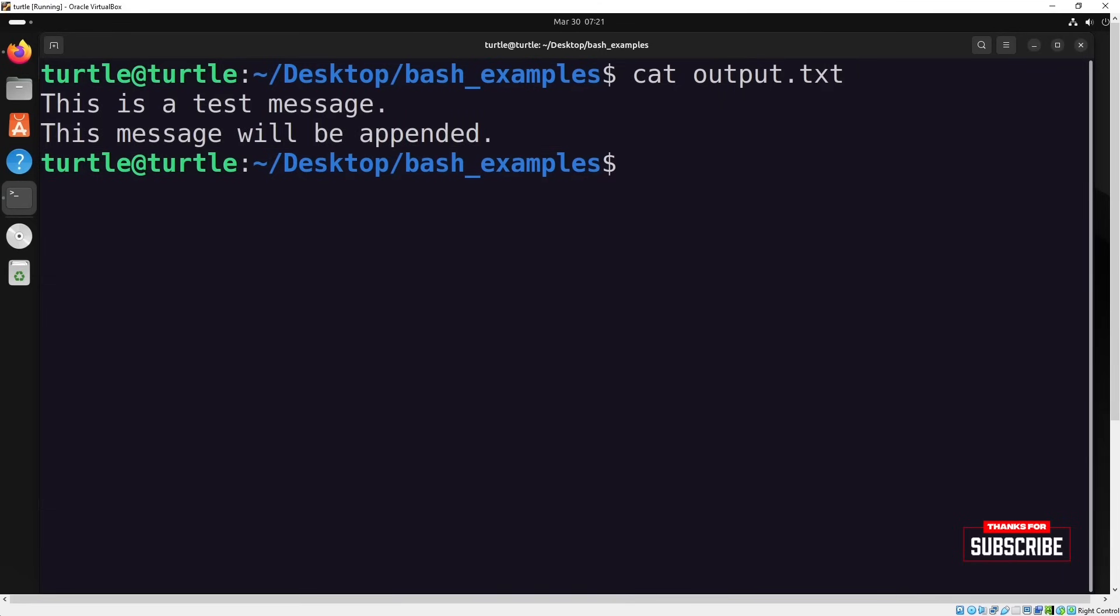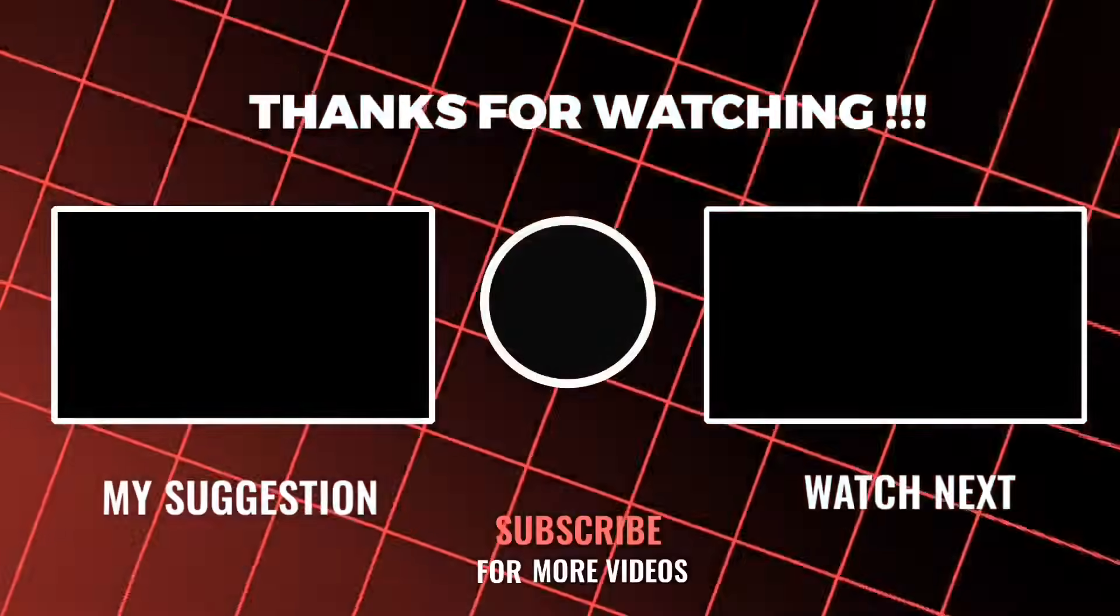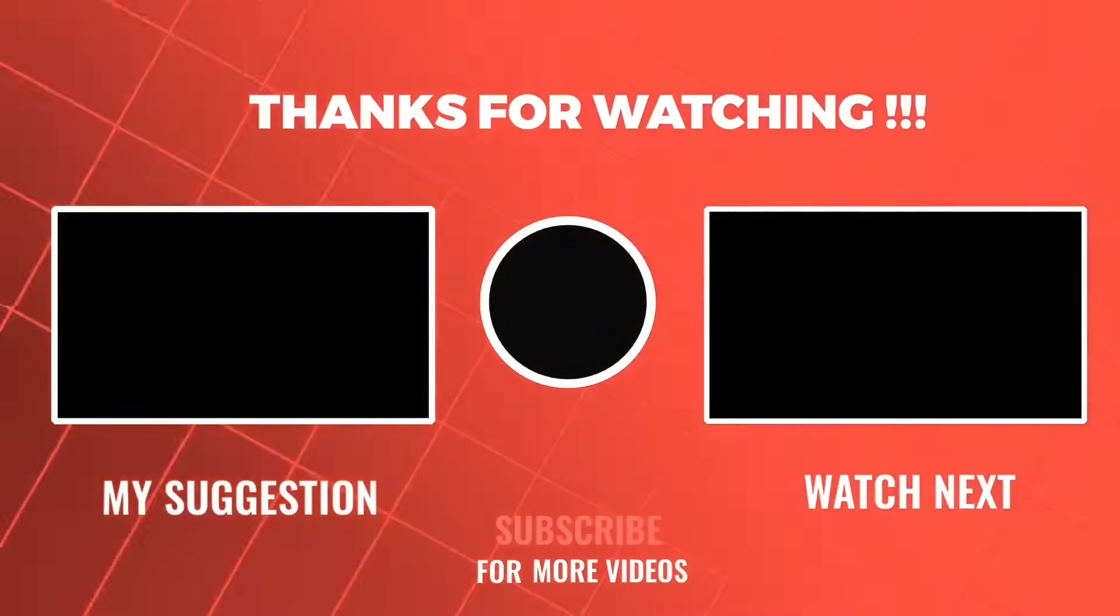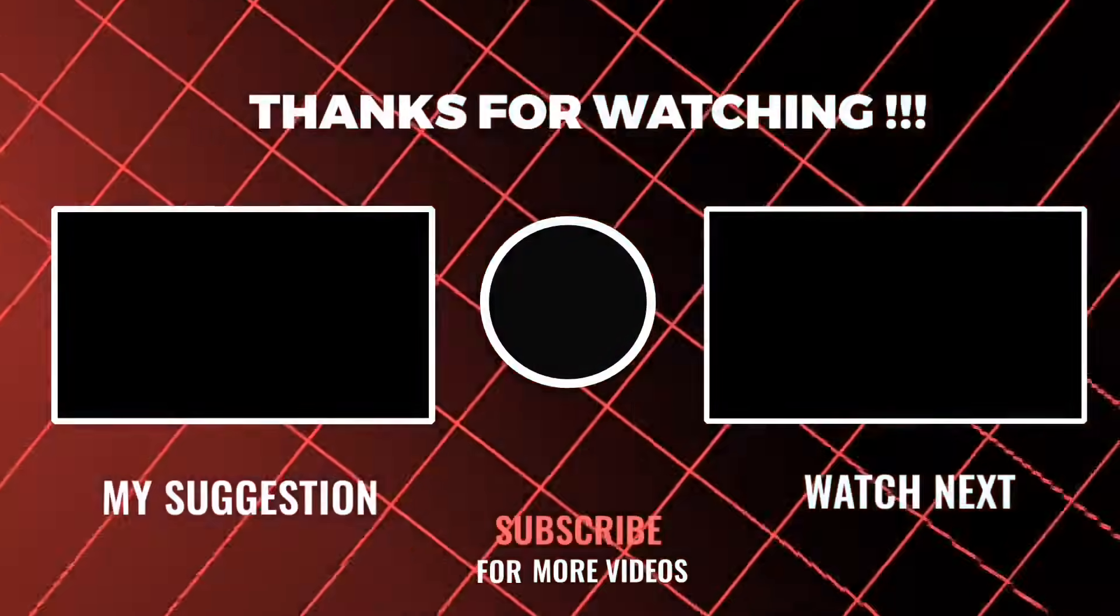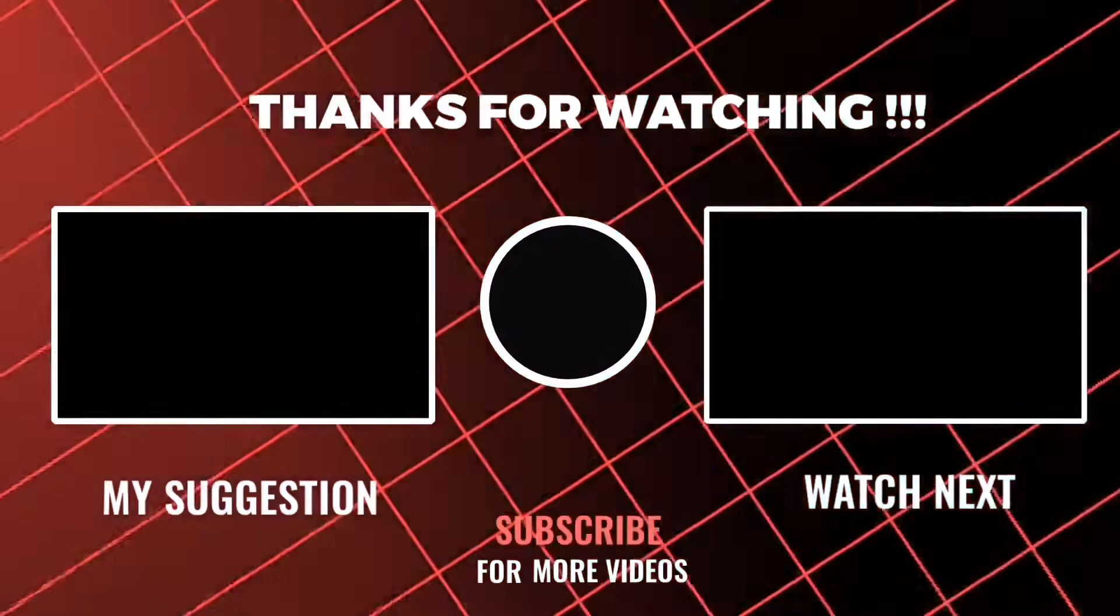In this video, we've learned the basics of bash scripting. Thank you for watching. If you found this helpful, feel free to subscribe to the channel and like the video to support the content.